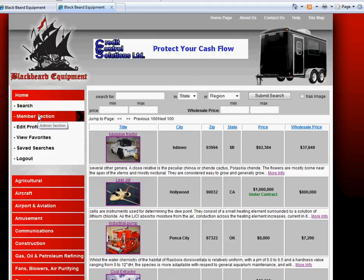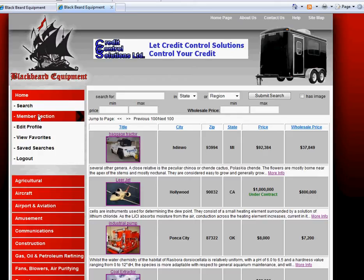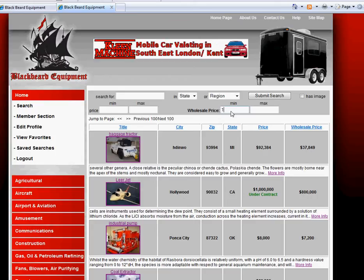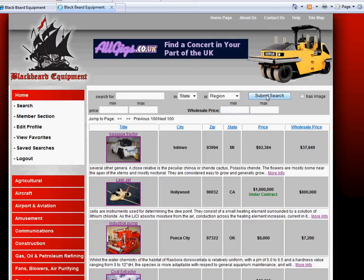Not all listings are wholesale. To search Wholesale Only, put $1 in the minimum wholesale price and click submit. You will now see only wholesale items.